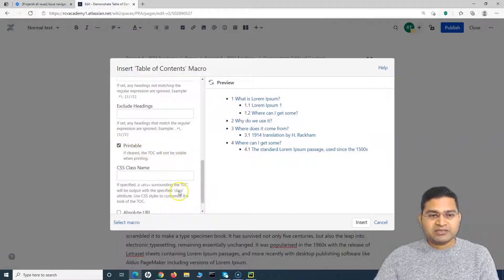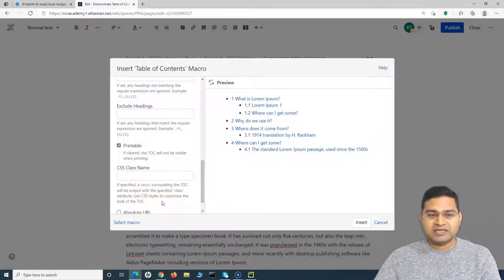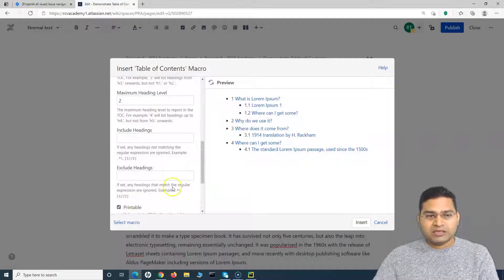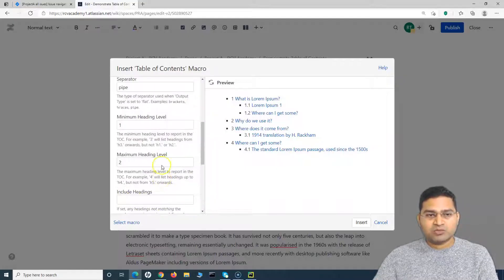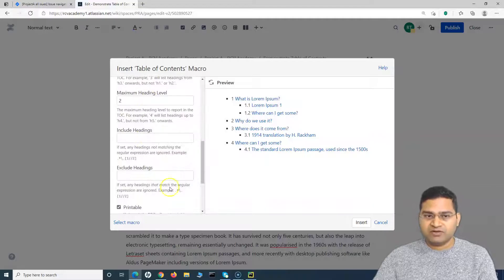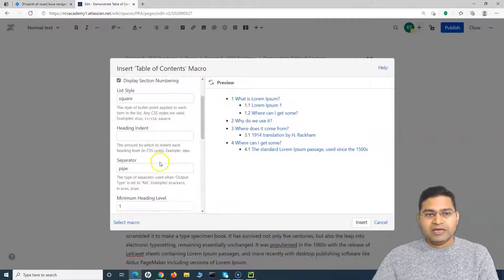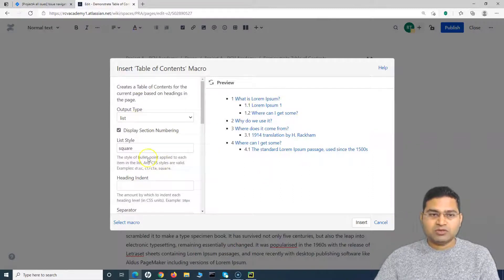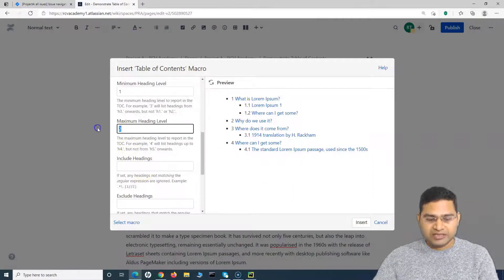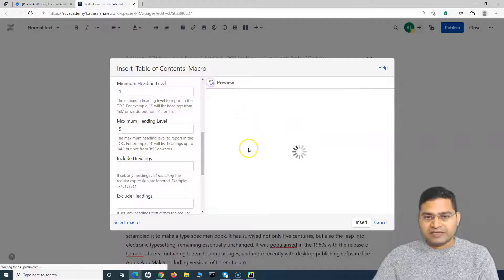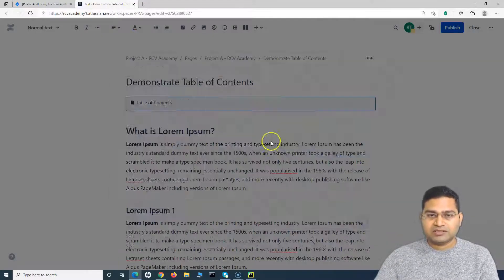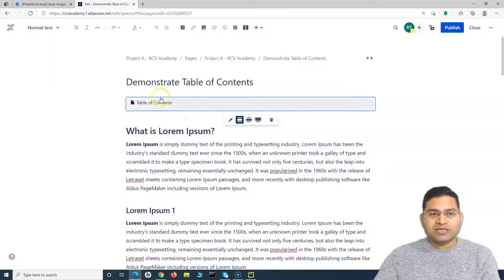The remaining options relate to CSS styling and absolute URLs, which are not required for most use cases. I've covered the most important options in this tutorial. Once you're happy with how the table of contents looks, let me change the heading level to 5 to include all the headings, and then click Insert.